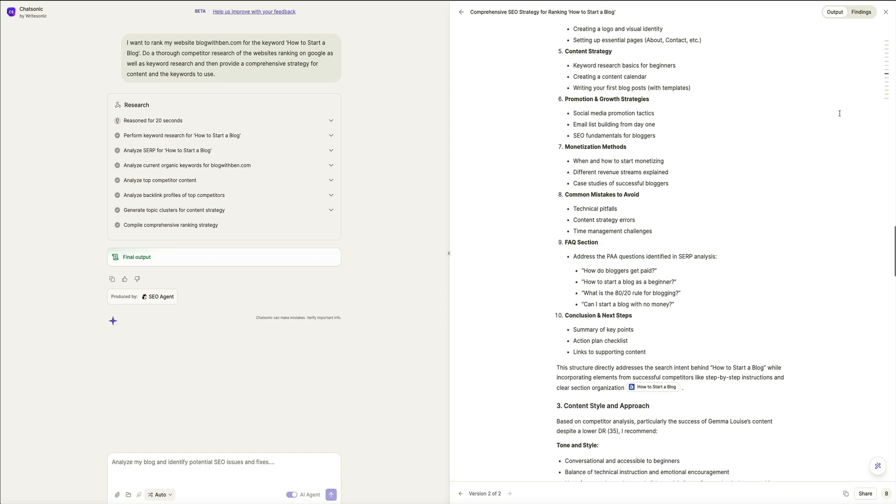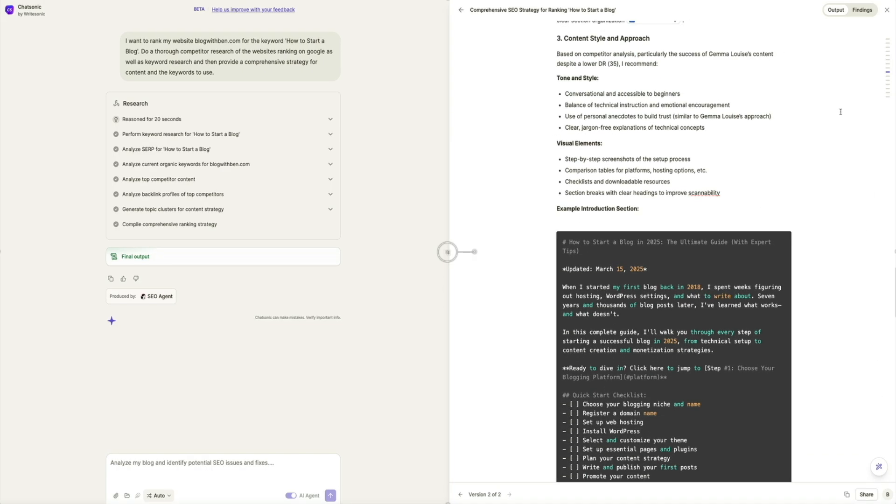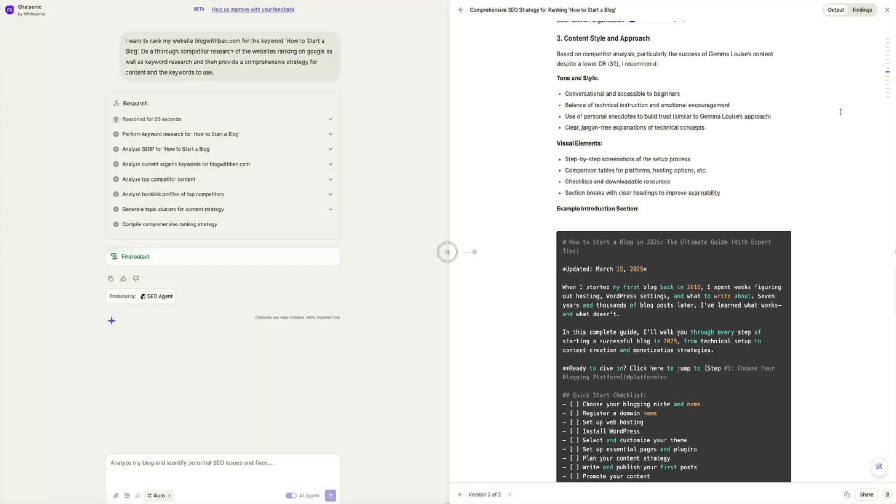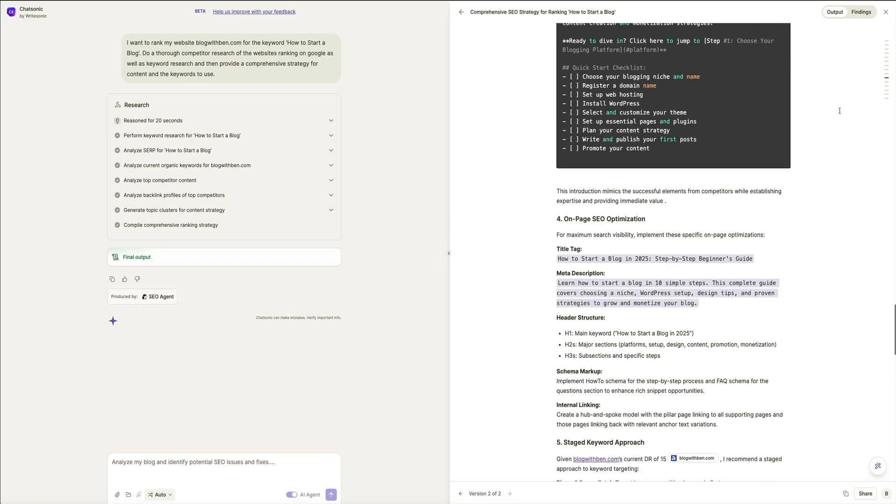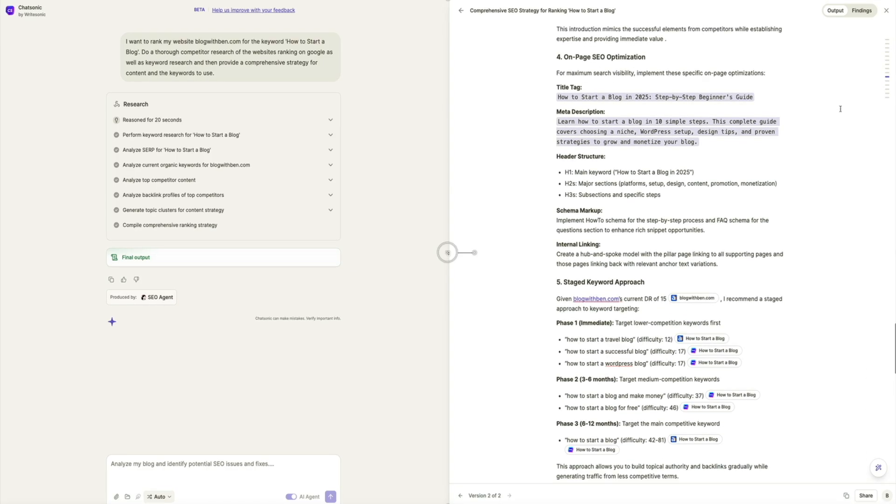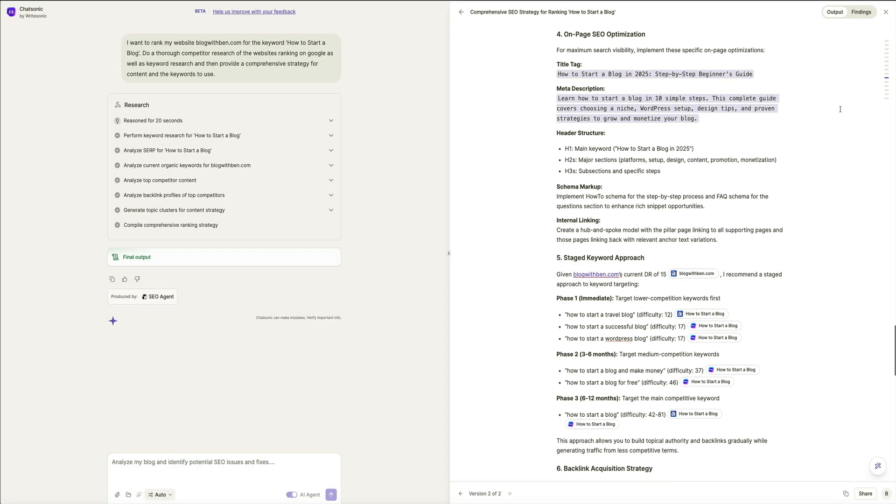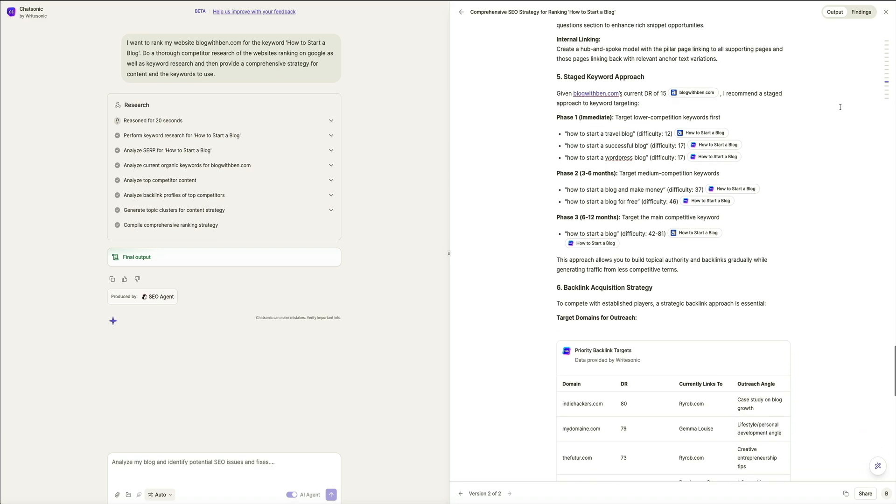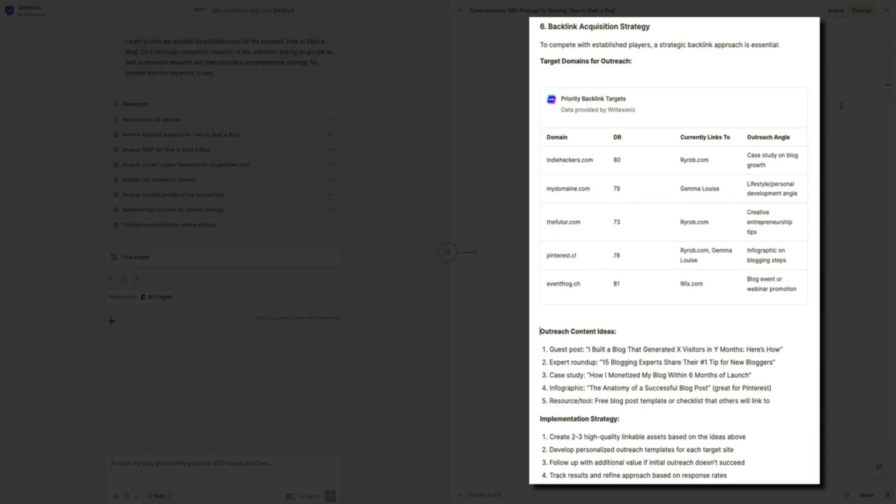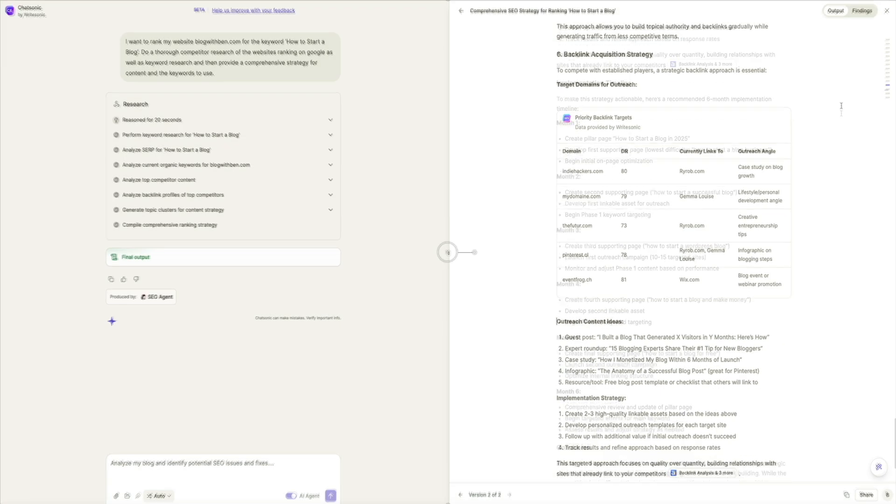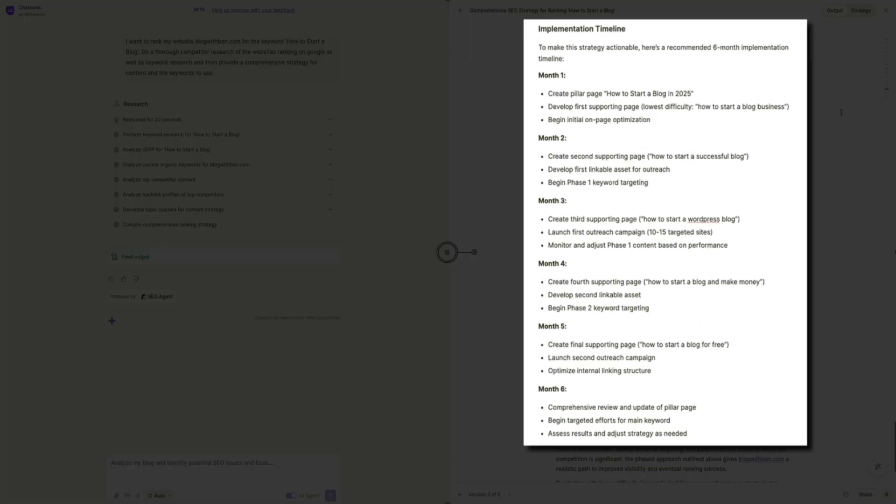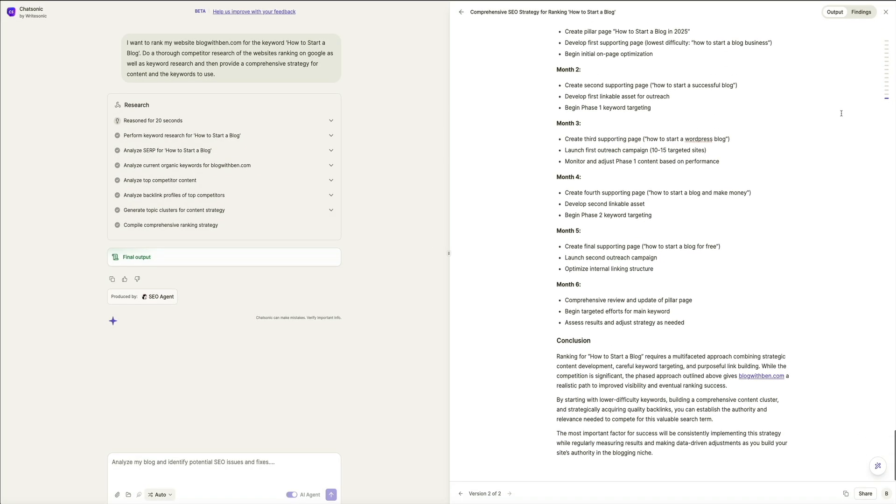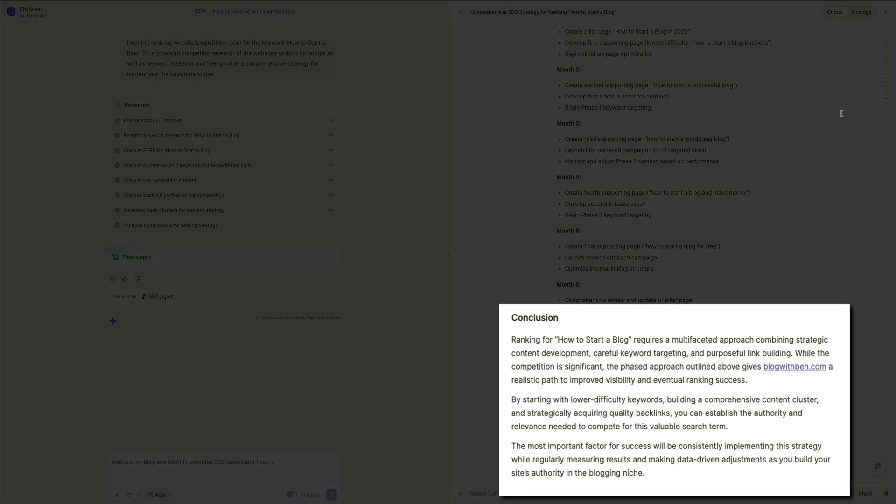Below that is the content style and approach. Here you'll see recommendations for the tone, depth, and engagement strategies for content like visual elements and even examples of the intro section. Next there is an on-page SEO optimization. This provides you with a title tag and meta description, header structure, schema markup, and internal linking strategies. Then it also looks like there's a staged keyword approach outlined in three phases. Pretty cool. Then we also get a backlink acquisition strategy that has outreach content ideas along with an implementation timeline and strategy, providing a step-by-step roadmap outlining when to execute each strategy over a six-month period. And finally, the conclusion. Summarizing the key takeaways, expected results, and next steps to monitor progress and refine the strategy over time.